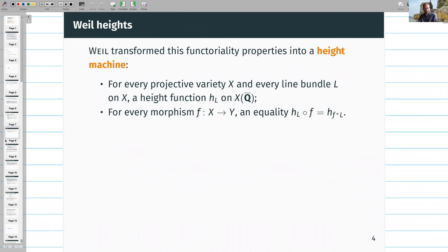What Weil did almost a hundred years ago was to transform these weak functoriality properties into a height machine that is more sophisticated. It's not directly related to varieties in some projective space, but rather to varieties equipped with a line bundle L. Usually if X sits in some P^n, L will be the line bundle O(1) giving homogeneous functions of degree one on X. To X and L one defines height functions h_L on algebraic points, and for every morphism f one gets an equality of heights: the height of f(x) equals the height of x with respect to the pullback line bundle.